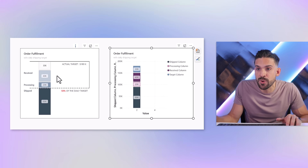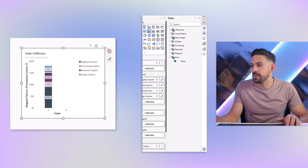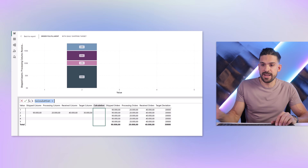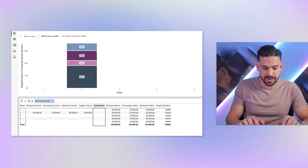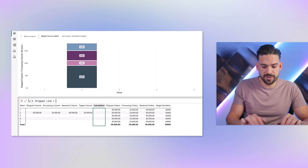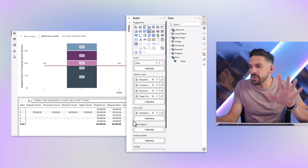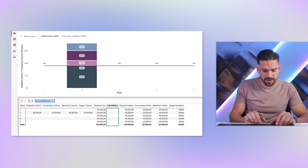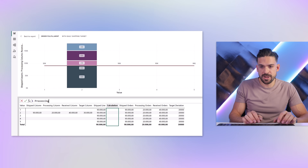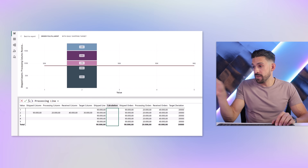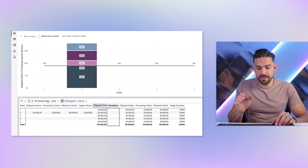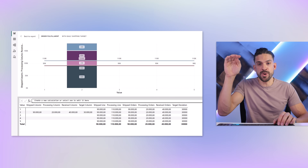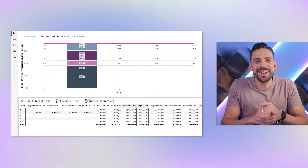Now the next thing is to draw these horizontal lines from left to right. For that we use the line y-axis. Add another visual calculation and call it 'shipped line', equal to the shipped orders. For the next one — the processing line — watch out: lines are not stacked like the columns, so for the processing line we take the shipped line and add the processing orders. We always take the previous bucket plus the new one on top. Let's do that for the other two as well, and now we have the horizontal lines.